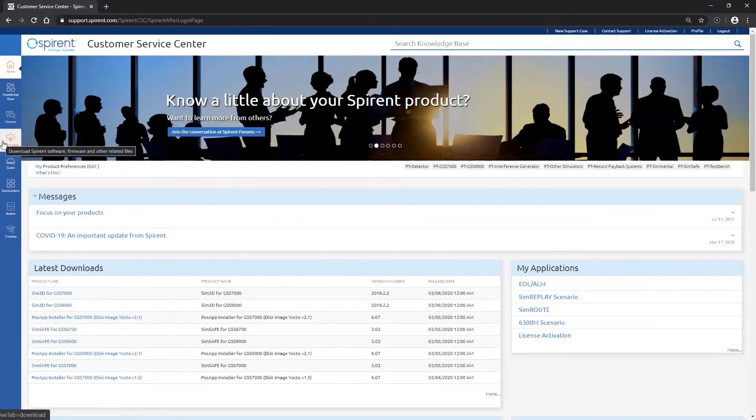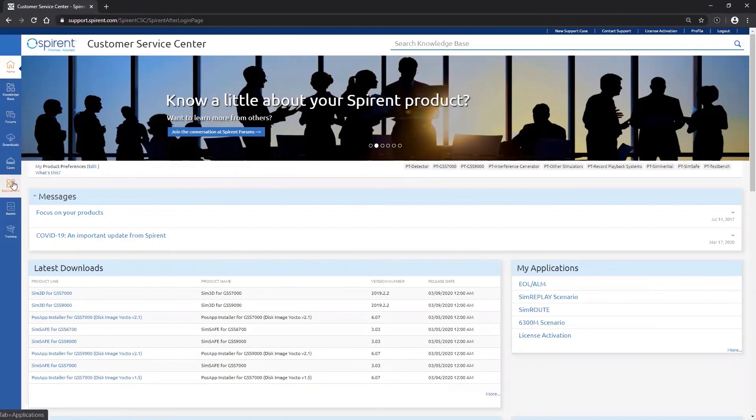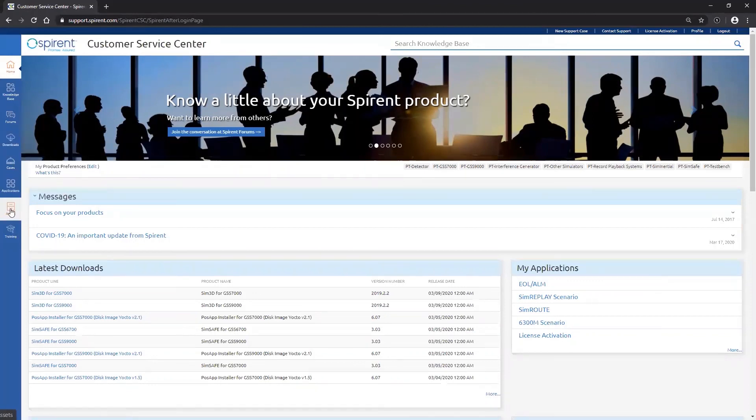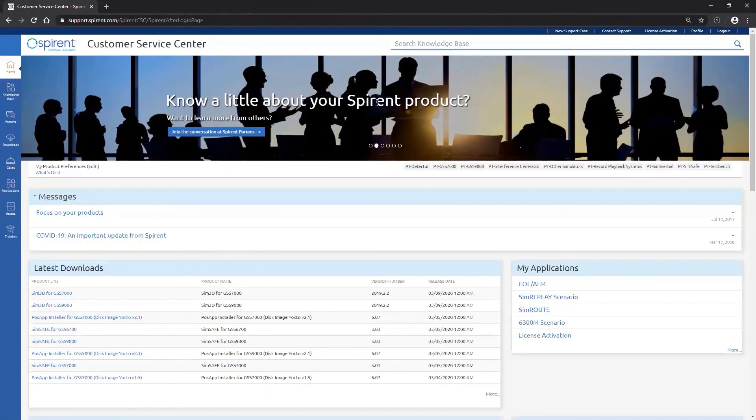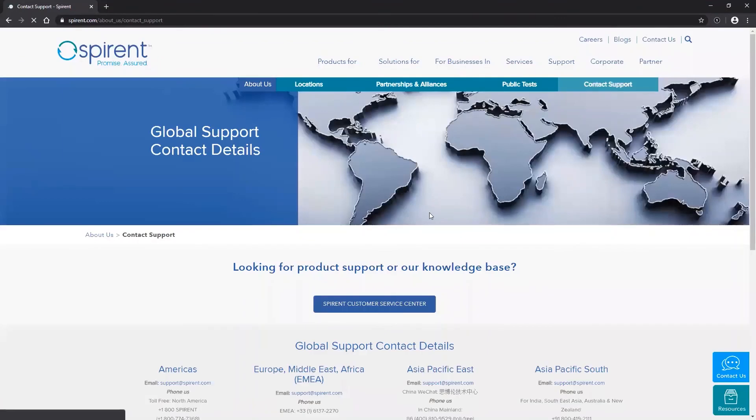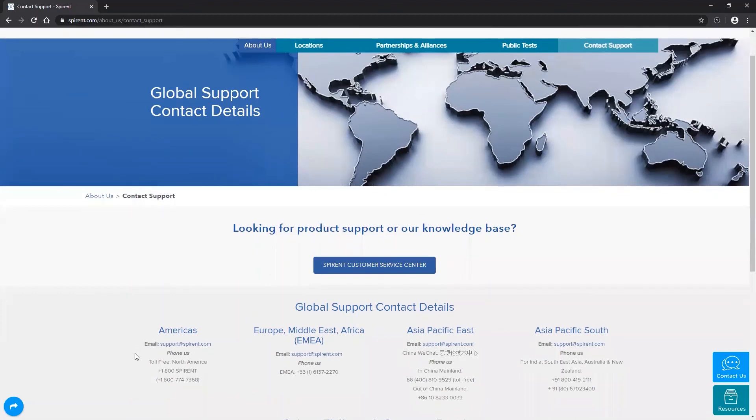You can access the most current version of software available under your support contract. You can look at cases, application information and asset information. There is a lot of useful information that can be found in the service centre. And I encourage you to take a look around and familiarize yourself with it. Another point to note on the top right is the contact support link. And that takes us to the global support contact details page. Here you can find how to contact us in your particular regions.